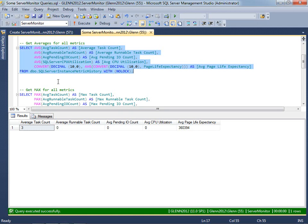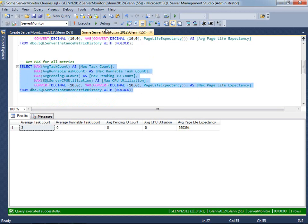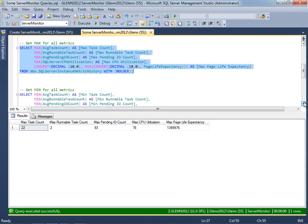You could also get the max for all of these metrics quite easily, and you could filter this by time. So you can see at one point I had a 22 max task count and a 93 pending IO count. So that's pretty interesting to know that. And I can also get the minimum for all these metrics.